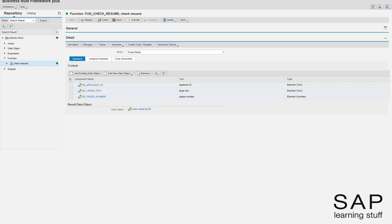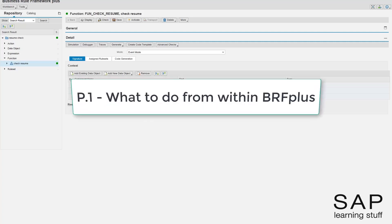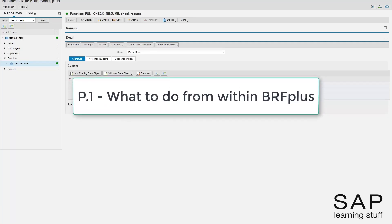The first part, which is exceptionally short, will address the steps needed to be taken from within BRF Plus.